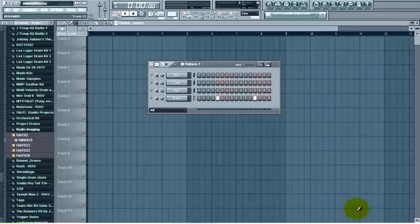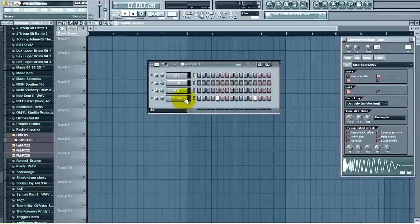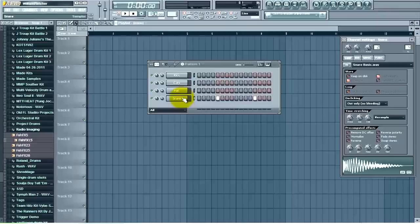The first thing you need to do is select the track that you want to move. In my case here I'm going to move the snare, so I'm going to select that by left-clicking.